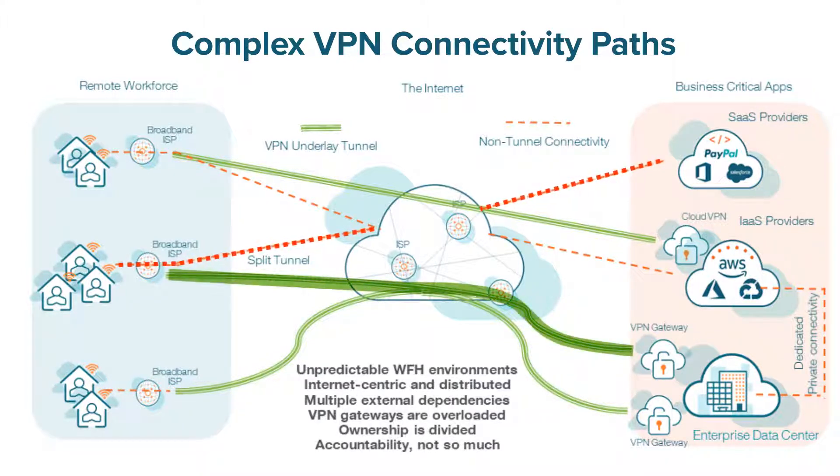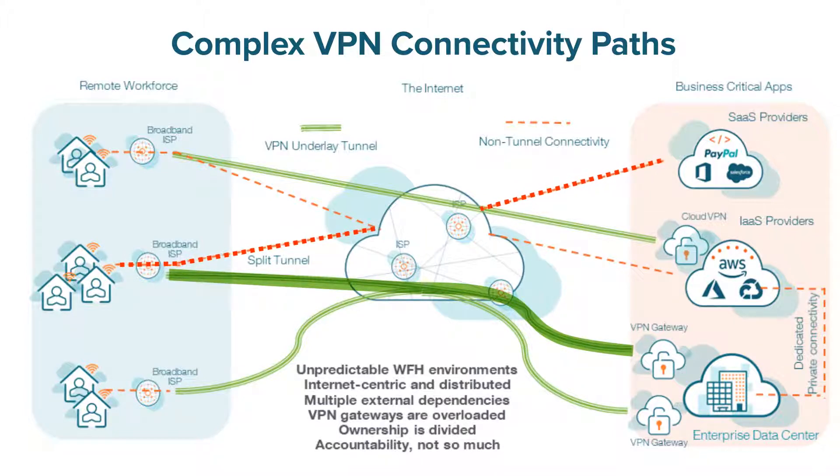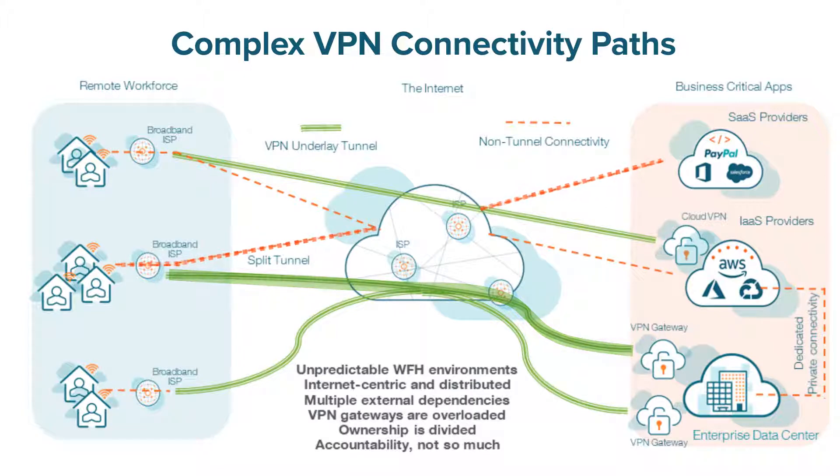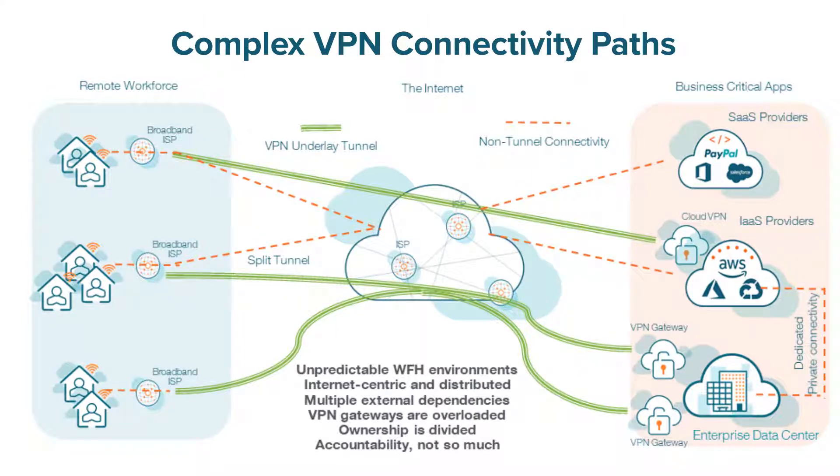However, complex connectivity options from split-tunnel channels to data center backhauling when combined with SaaS and cloud architectures and remote end-user environments can make VPN monitoring challenging.